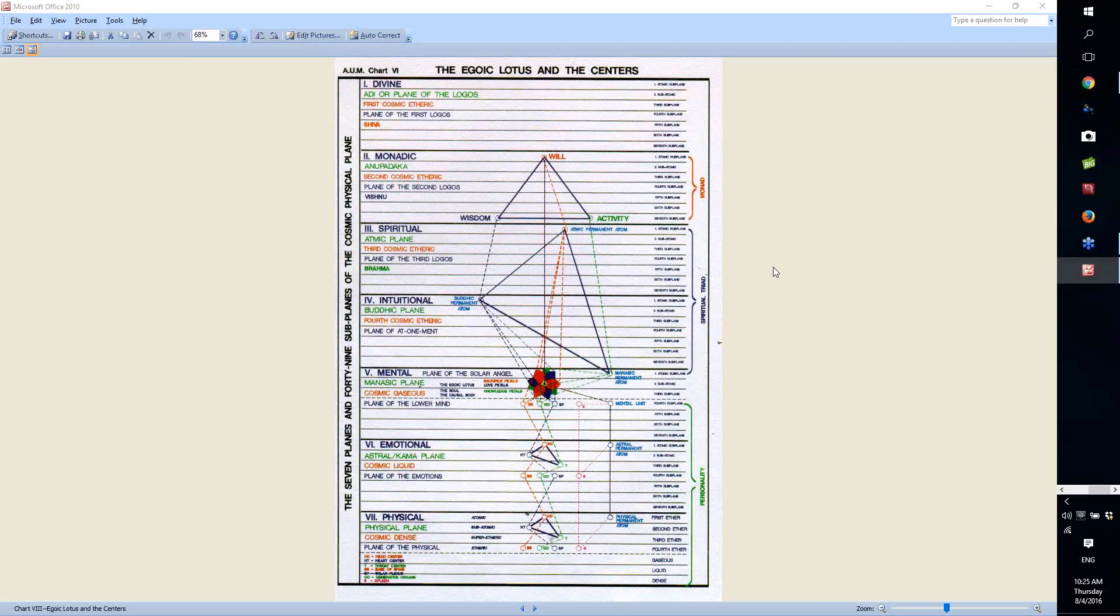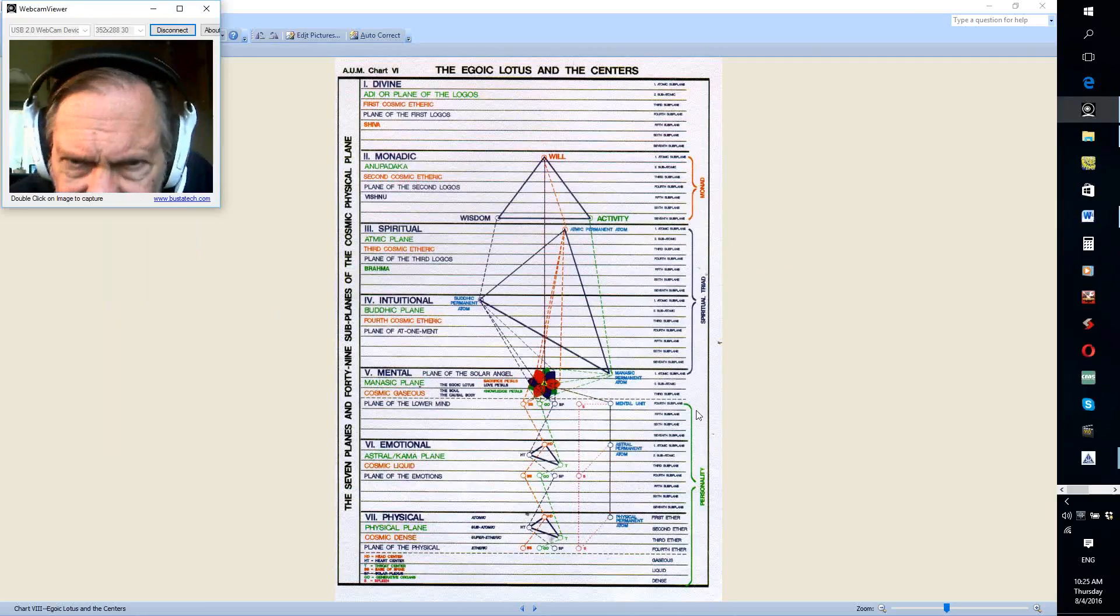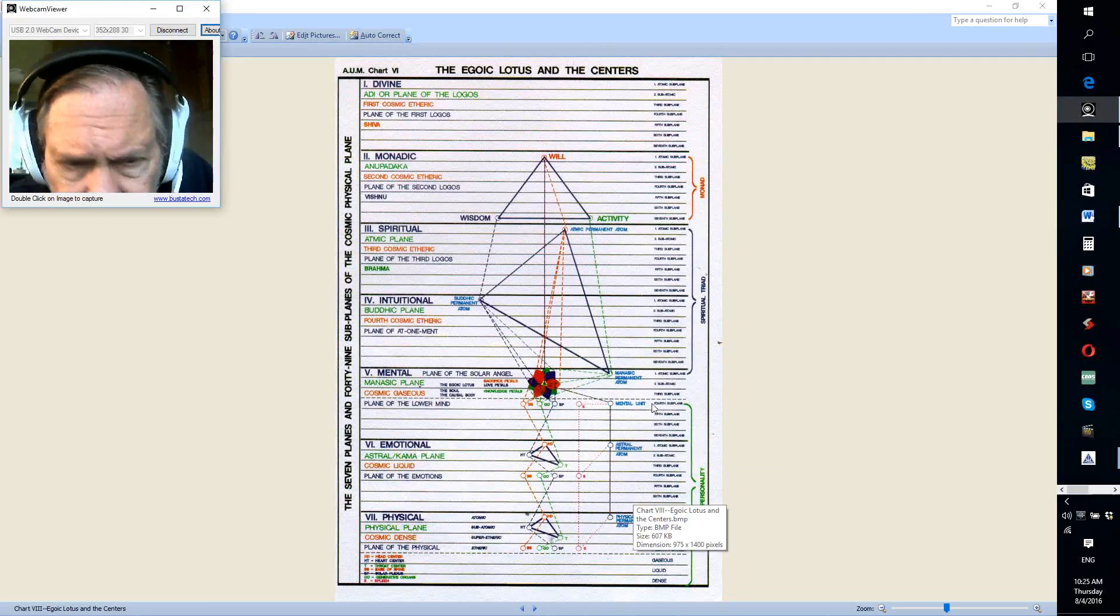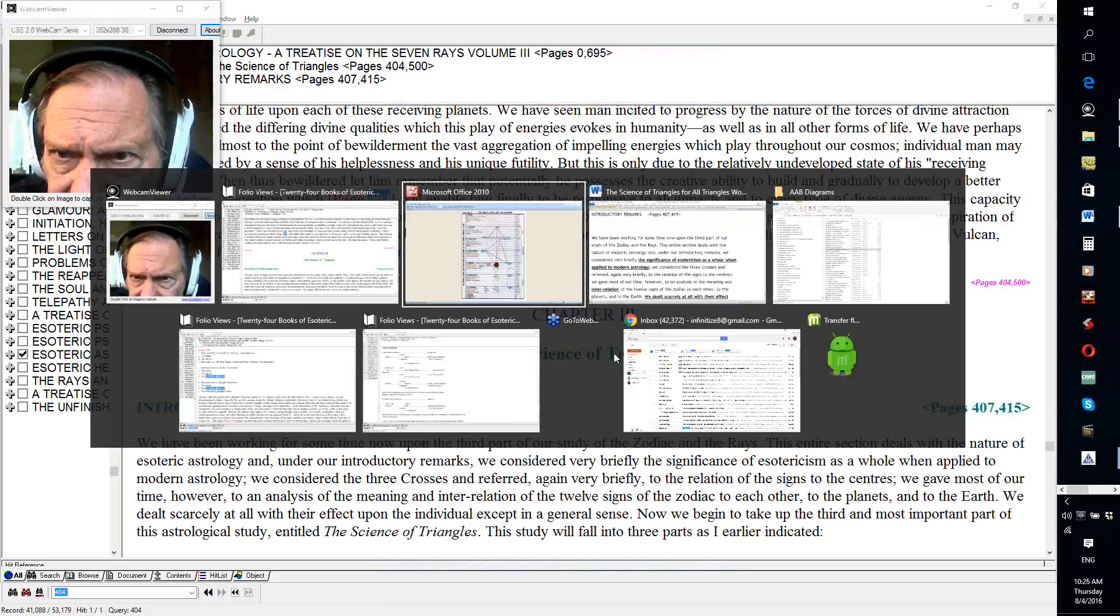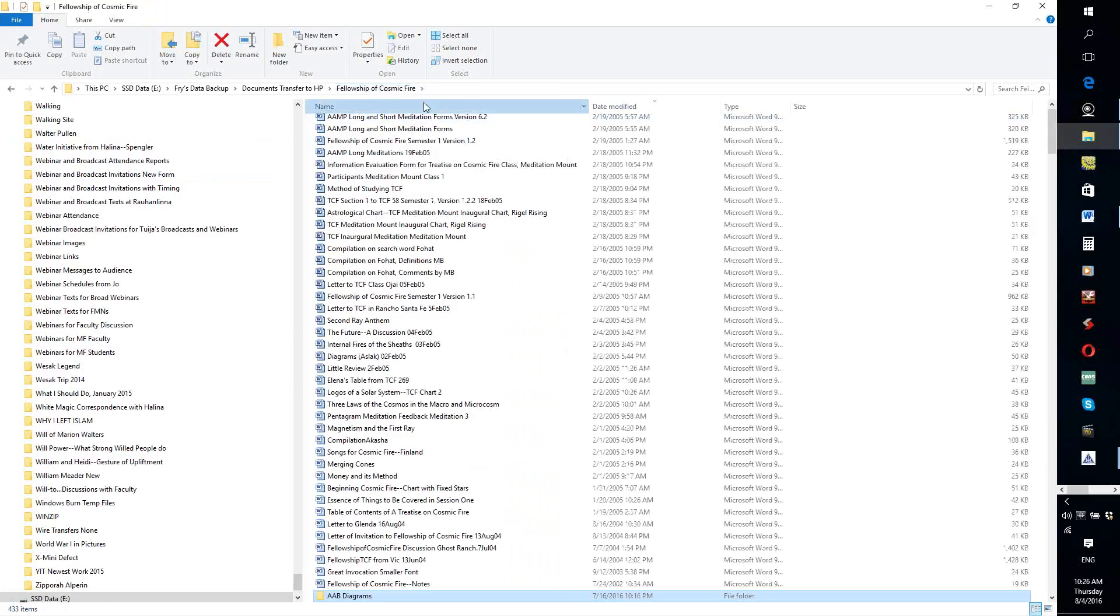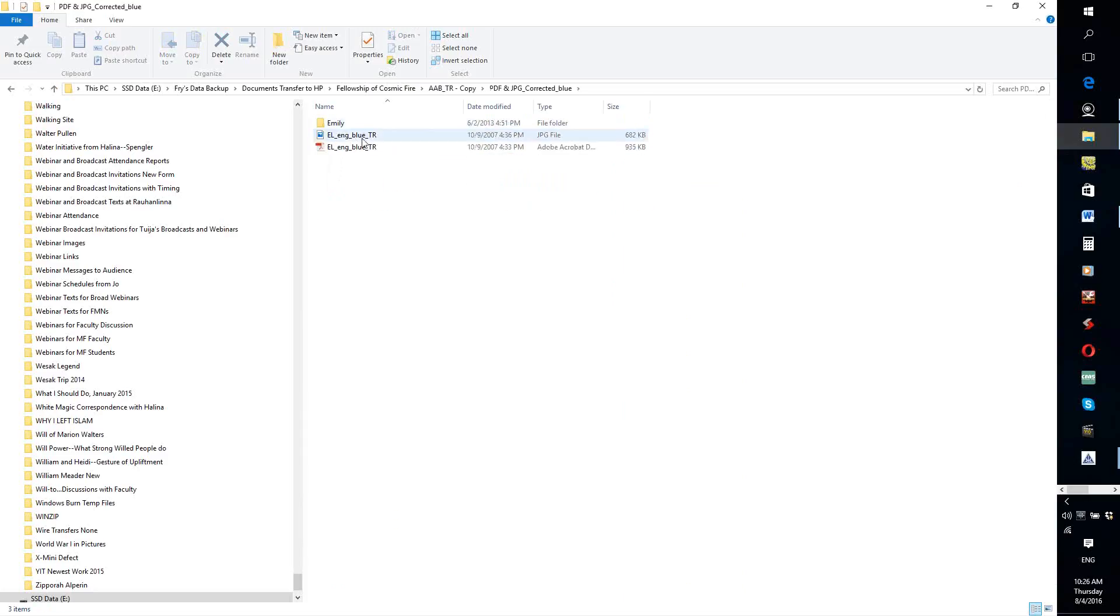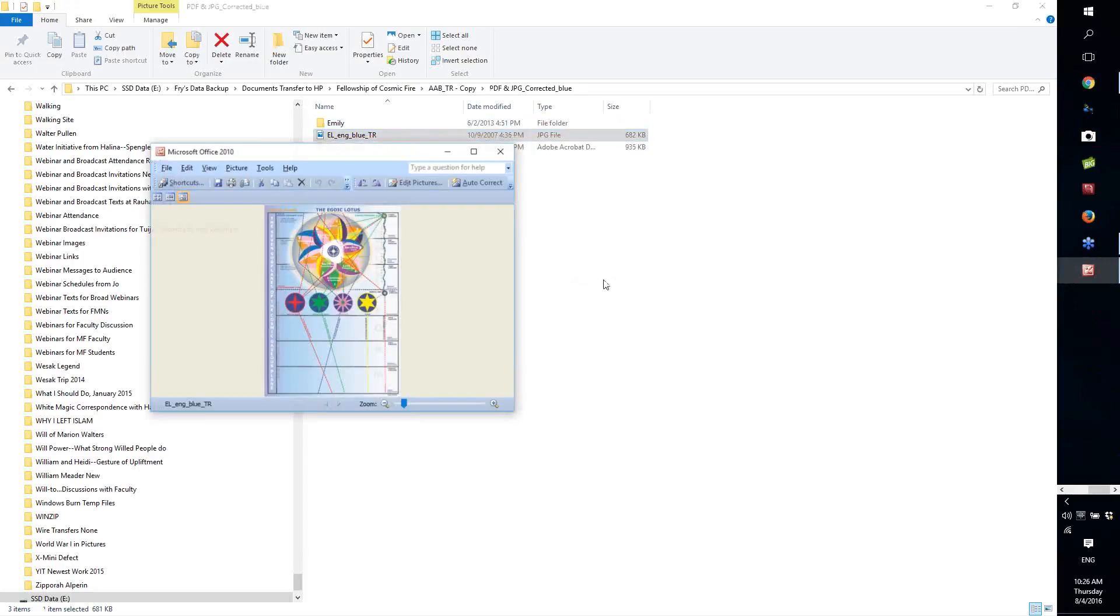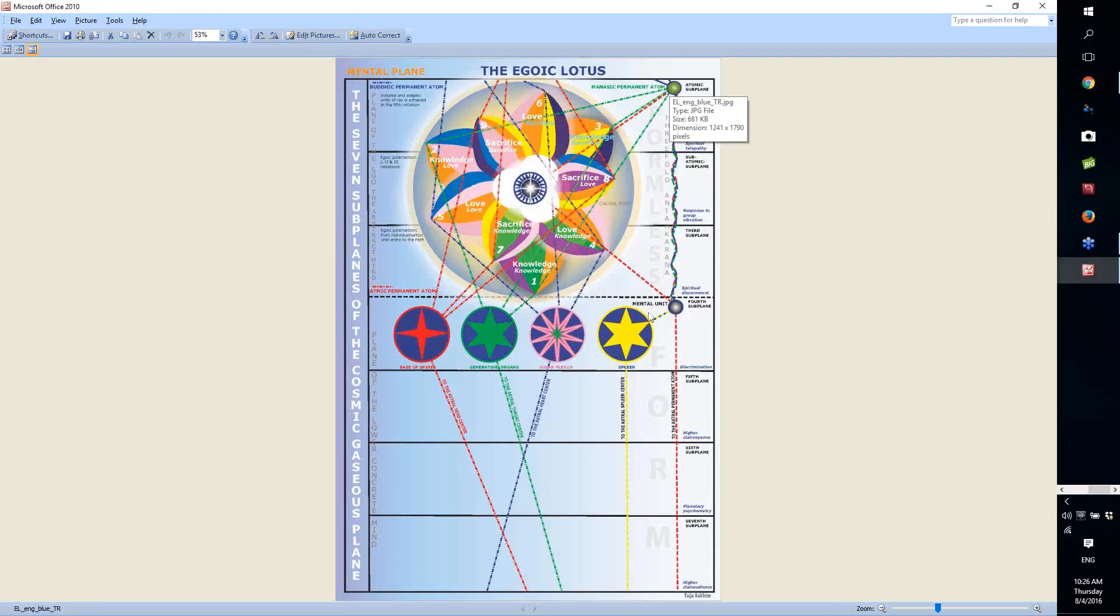Humanity in general, through its disciples, is building the Antahkarana. Let me get a picture of the egoic lotus. Here's an interesting thing. DK portrays the Antahkarana as a triangle. This picture of the egoic lotus shows the structure of the Antahkarana. We're usually thinking of it only in terms of the direct connection between the mental unit and the monadic permanent atom.